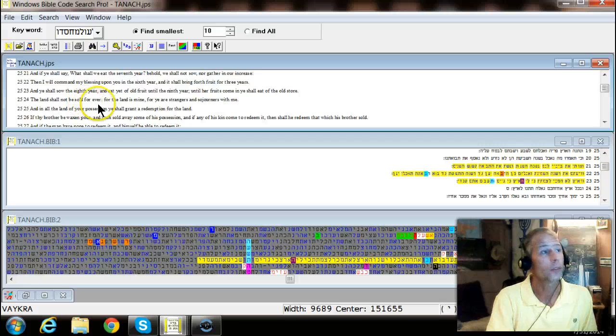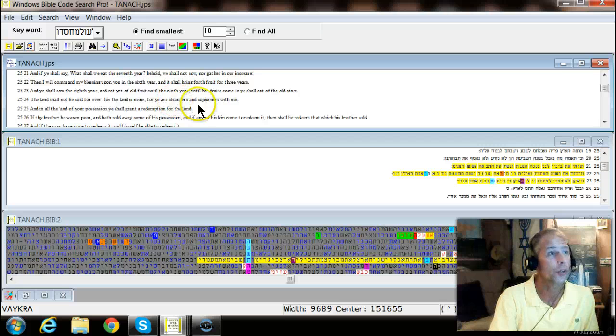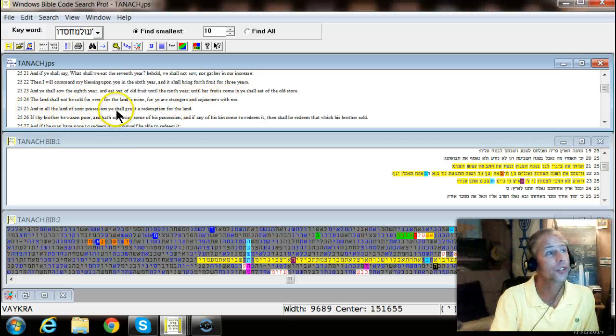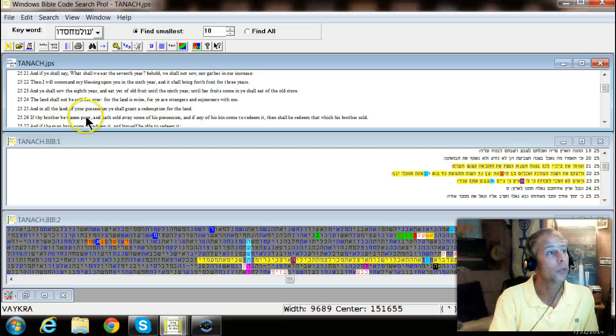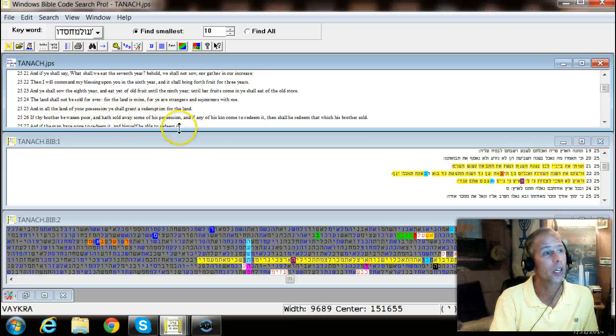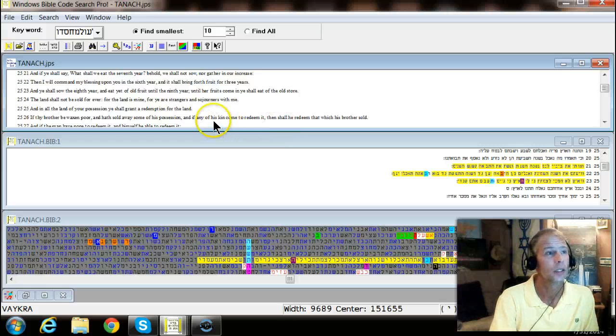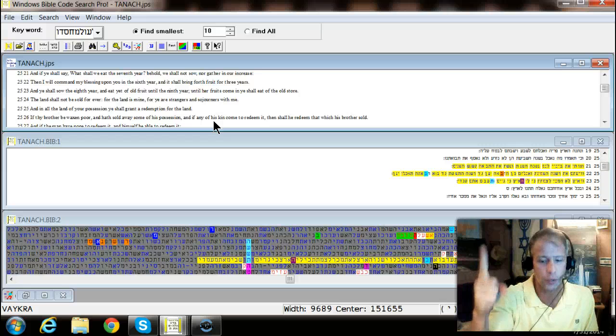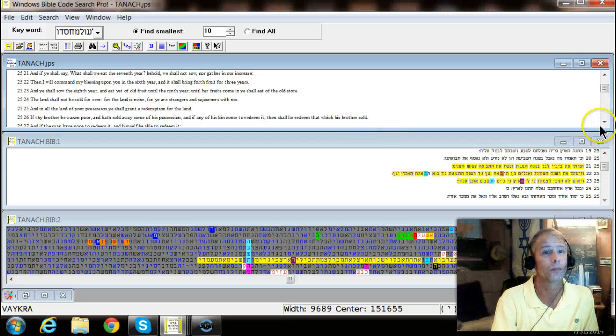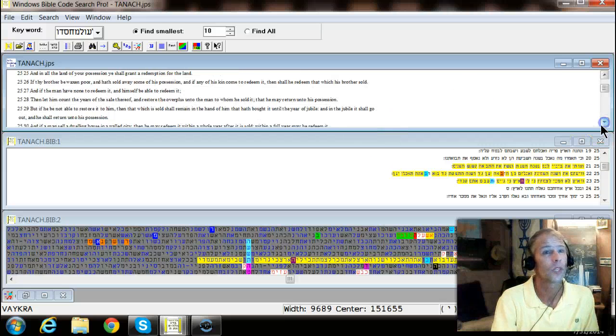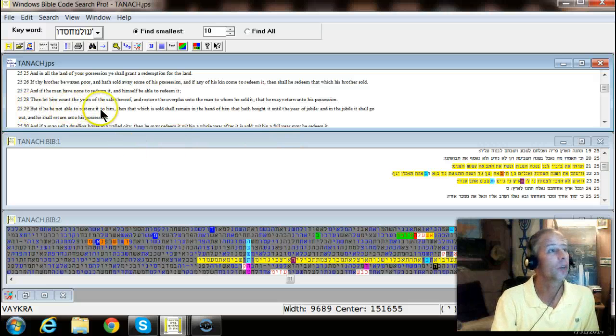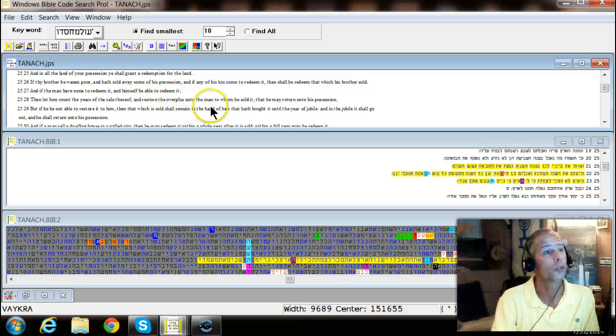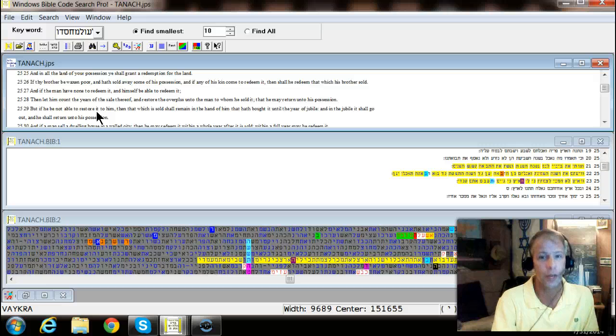And the land shall not be sold forever for the land is mine, for ye are strangers and soldiers with me and all the land and of your possessions ye shall grant a redemption for the land. If thy brother be waxen poor and hath sold away some of his possessions and if any of his kin come to redeem it, how many know Jesus is a kinsman redeemer. He's coming to redeem, he's coming for the redeemed, excuse me. And then shall he redeem that which his brother sold. This is just like the story of Ruth and Boaz.